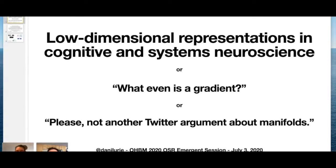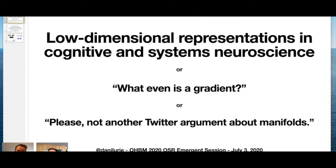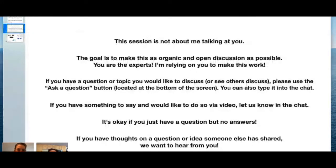Thank you all for coming. This is a continuation of what has become a tradition at OHBM, where early in the meeting a question gets asked by a couple of people, and then someone decides it would be great to get people talking about it in a conversation. This is very much a conversation called 'low dimensional representations in cognitive and systems neuroscience,' but it could be called 'what even is a gradient?' or 'please, not another Twitter argument about manifolds.'